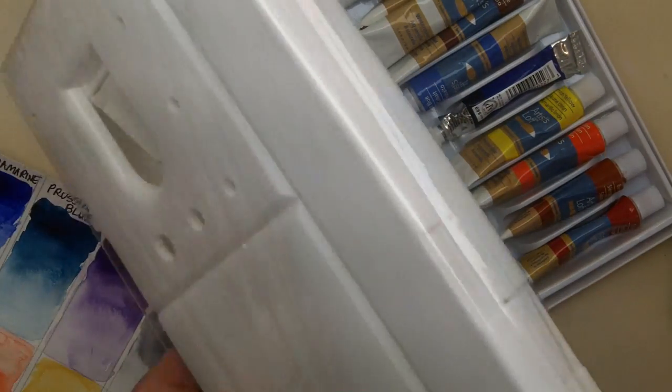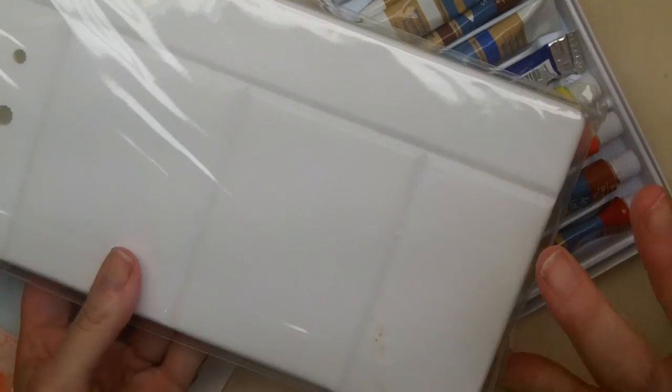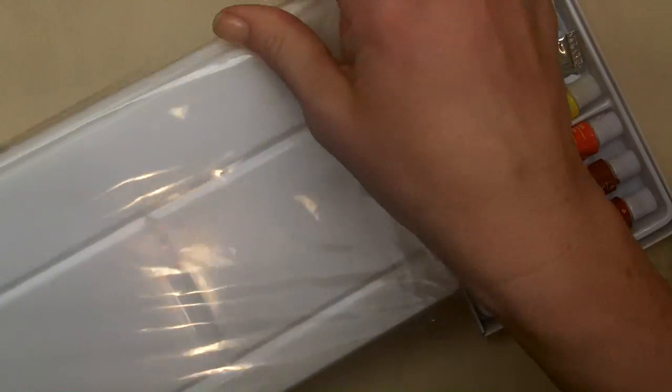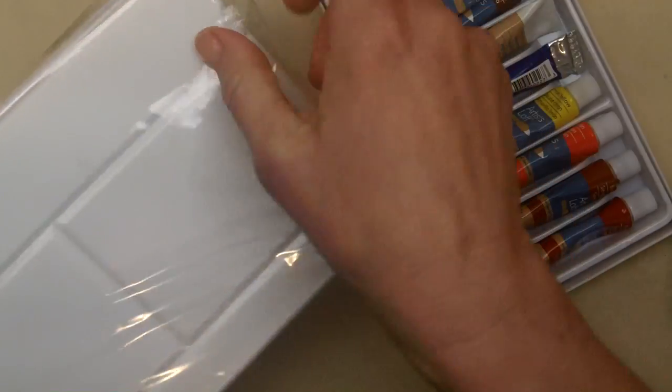So these are watercolors because that's what I like to use. And I picked up this portable palette at my local art store.